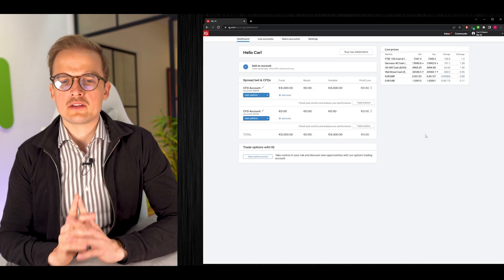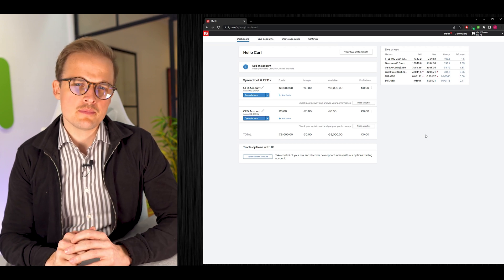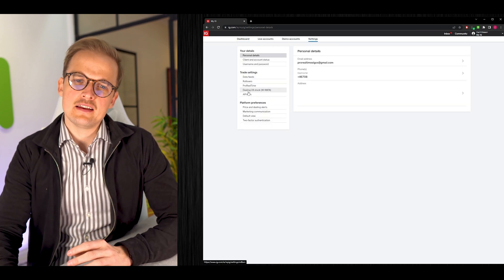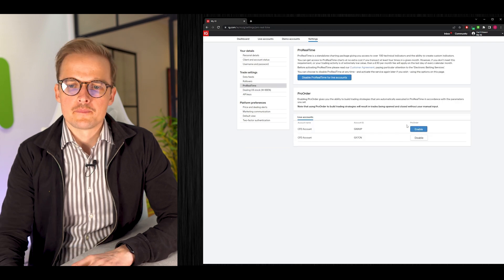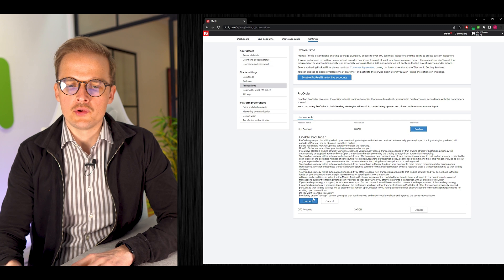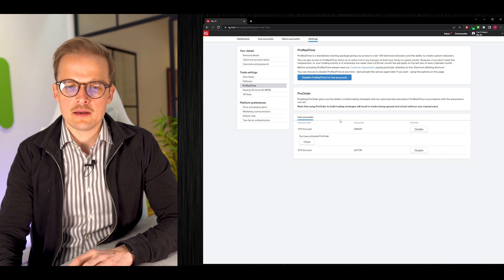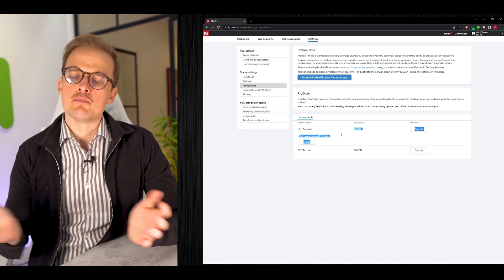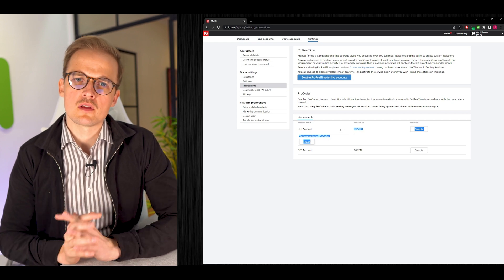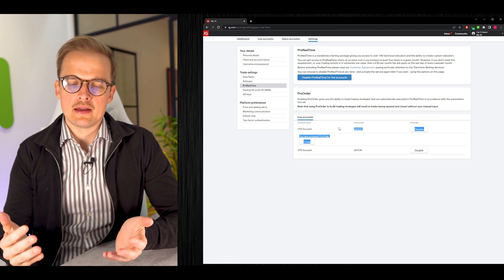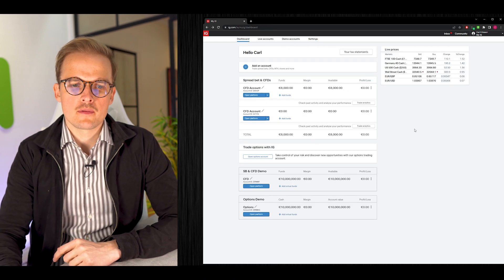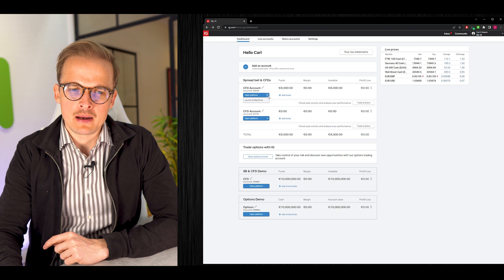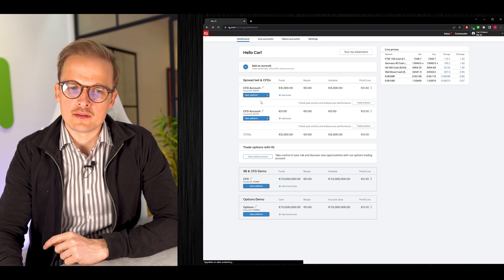To get your ProRealTime, register for a trading account at IG.com. When you get your trading account at IG, log into your IG pages, click Settings, go to ProRealTime, click Enable, read through the terms and conditions, and click Accept. You can have multiple ProRealTimes for multiple accounts. Go back to your dashboard and click Launch ProRealTime.